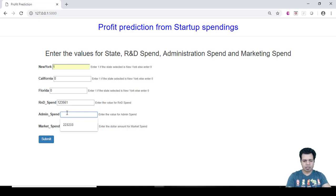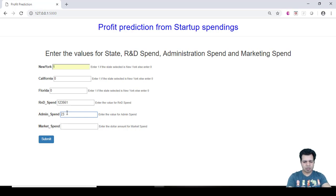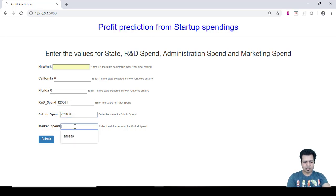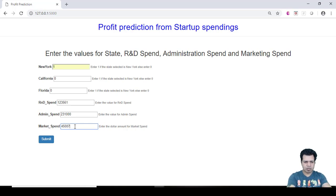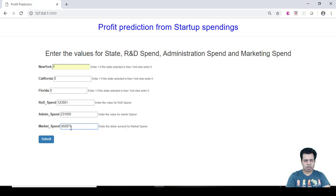So our startup, this particular startup, is spending this much amount - one hundred twenty-three thousand five hundred and sixty-one dollars in R&D. And on admin spend, let us say it is spending two hundred thirty-one thousand. And the marketing spend is, let us say, a major chunk of four hundred and fifty thousand, any hypothetical eight hundred seventy-one dollars. This much amount the startup is spending on marketing spend.